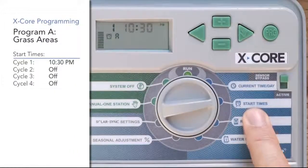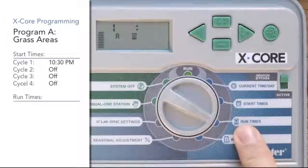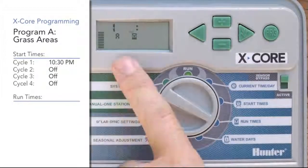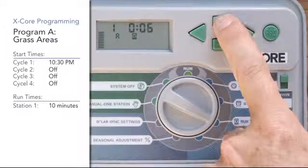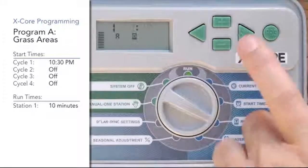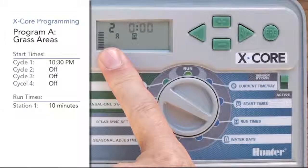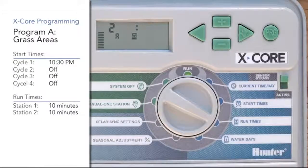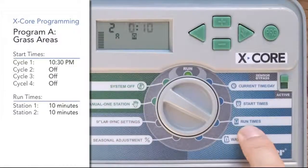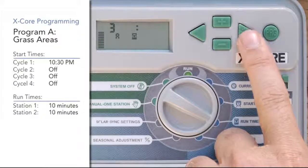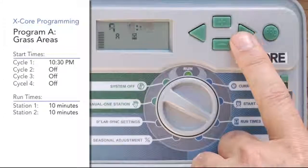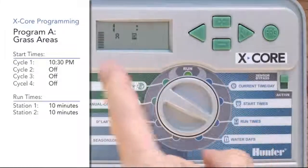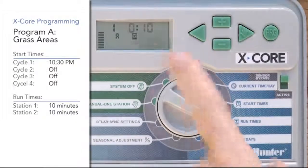Now that we've got one start time in program A, we move the dial to the run time position. These are the individual zones or stations in your yard. We're going to include station one in program A and give it 10 minutes. Then we'll use the right arrow to advance to station two — the other half of the front grass — and give it 10 minutes as well. These are the only two stations invited to program A. Right arrow goes to stations three, four, five and beyond, which we'll leave blank. At the end, you'll have a total run time for the program — in this instance, 20 minutes.